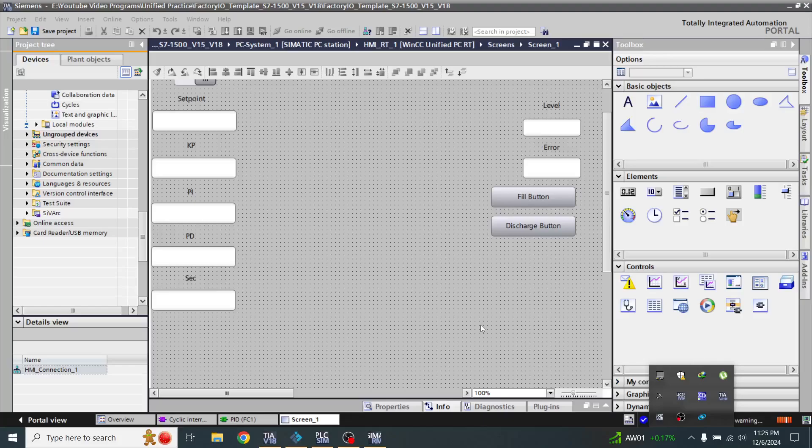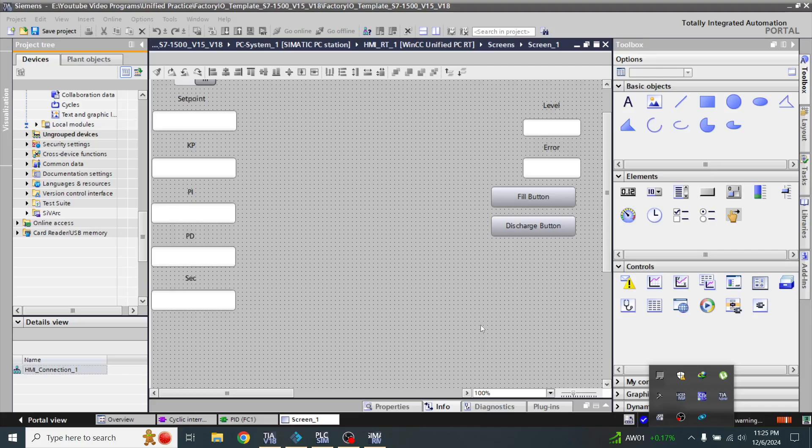Hello, Assalamu Alaikum friends. Welcome back to my new tutorial of WinCC Unified. In this video, I am going to show you how to use a slider to change the numeric value or numeric setpoint in your WinCC Unified.